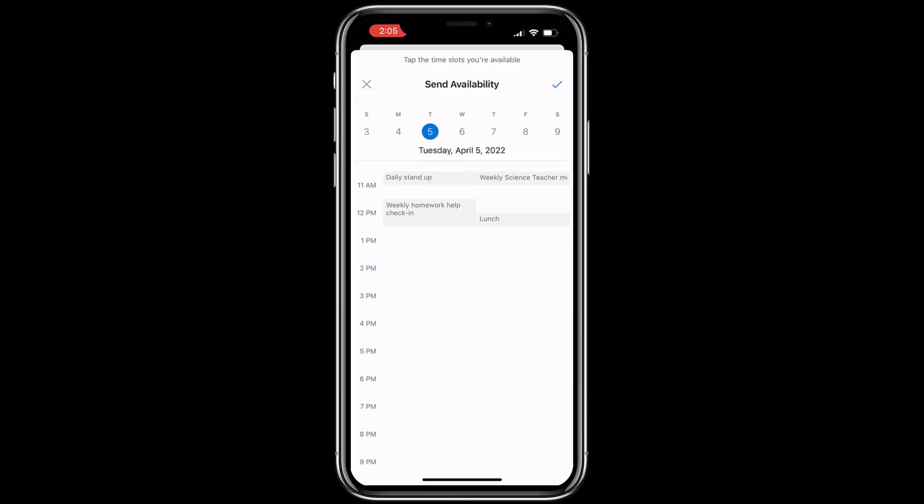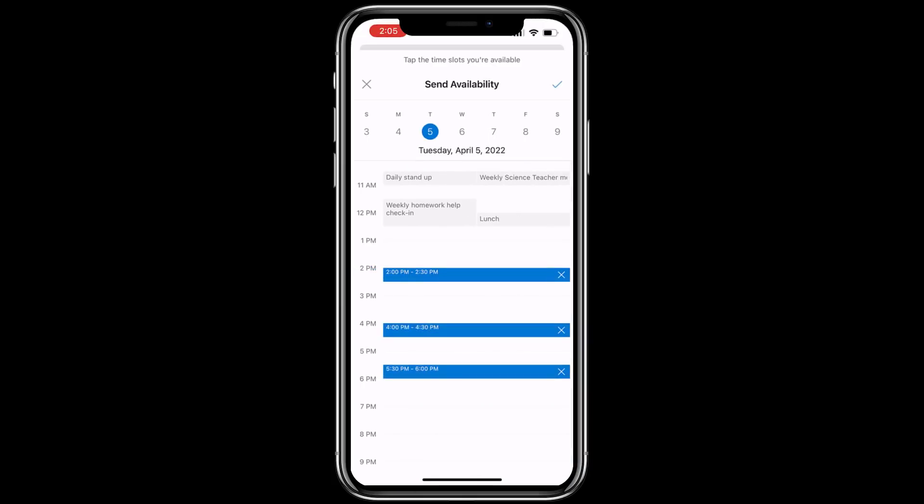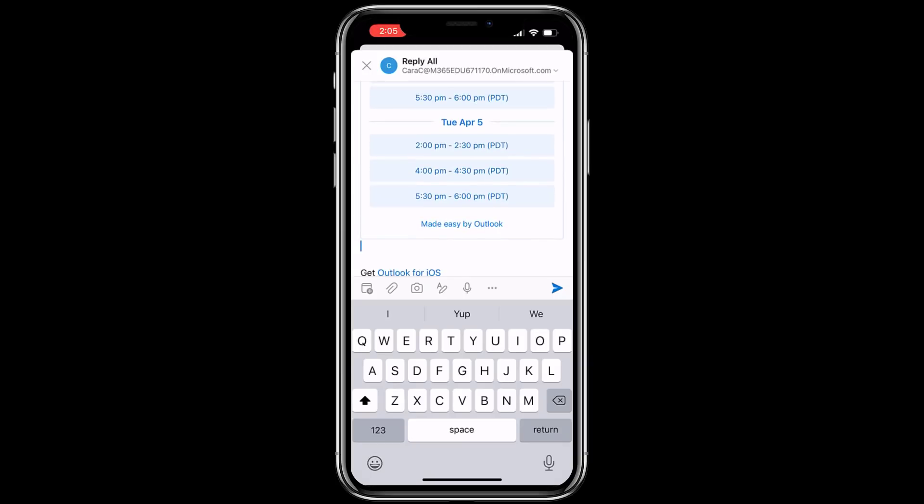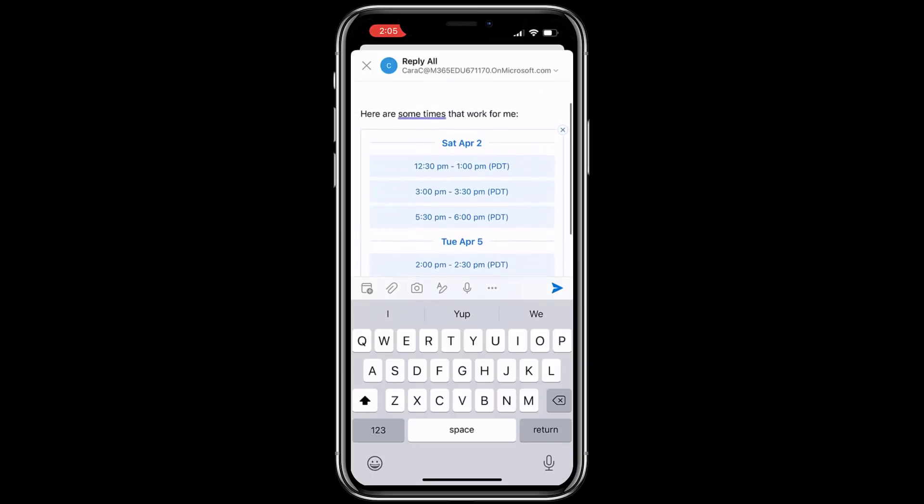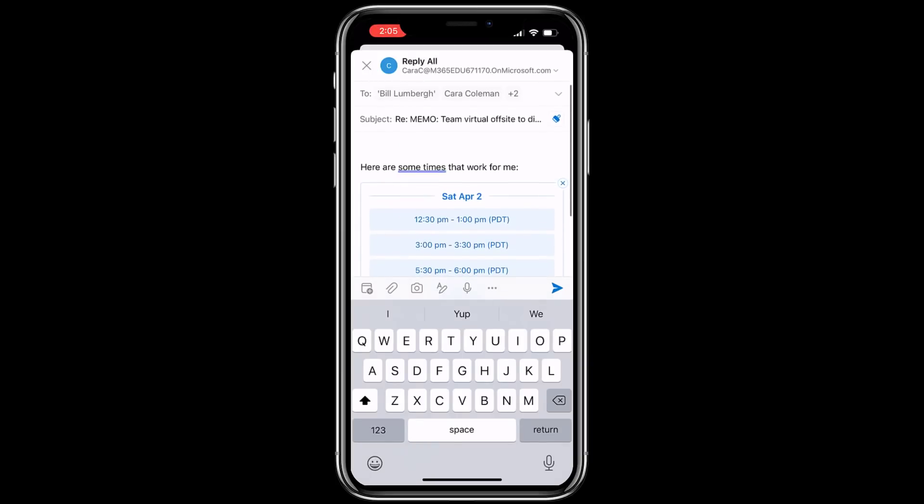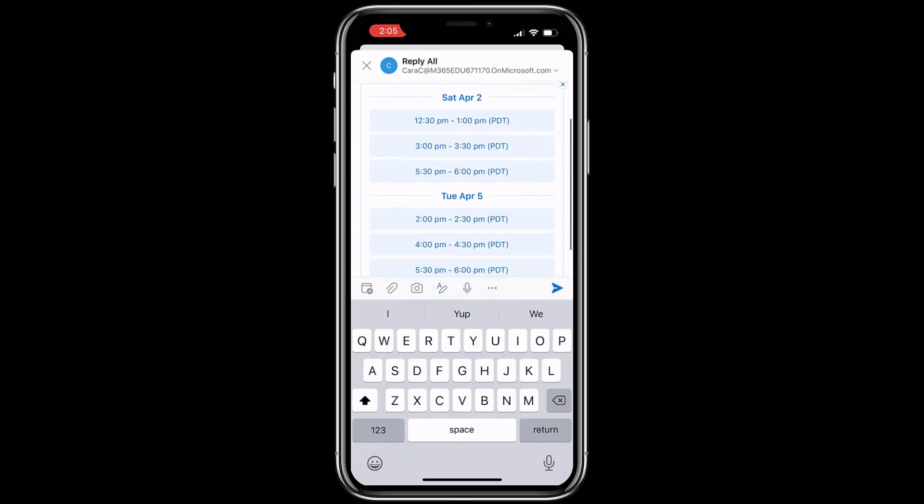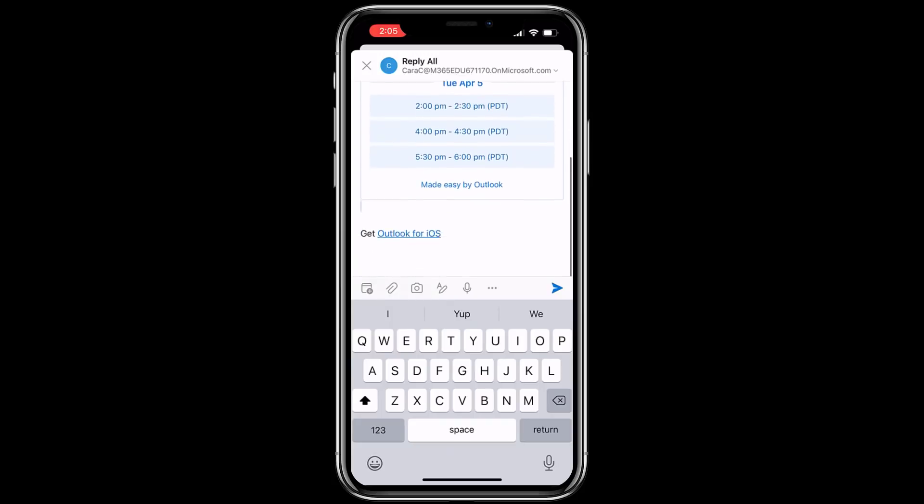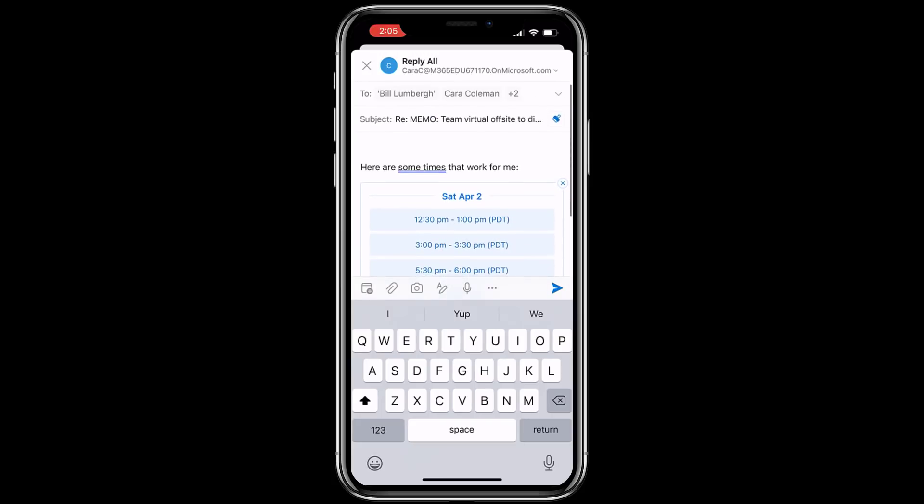Tap a couple other times and then click the check mark in the upper right when you're done and it automatically injects all those dates and says here's some times that are available. Now I can just hit send and send it off.